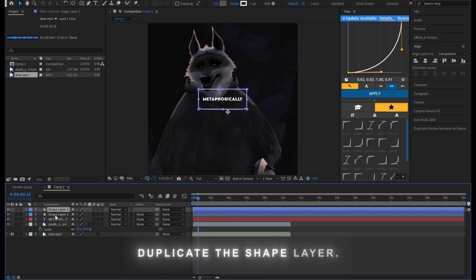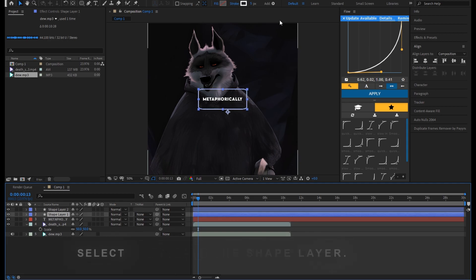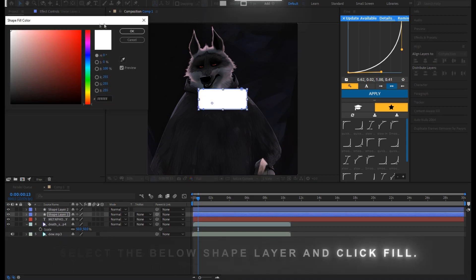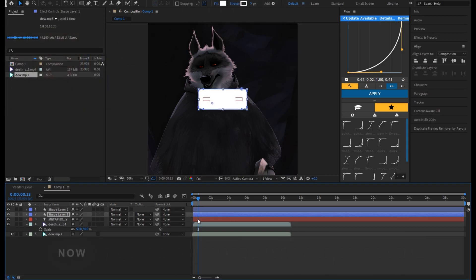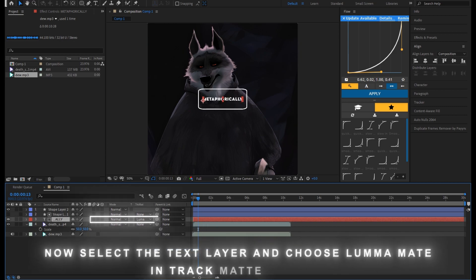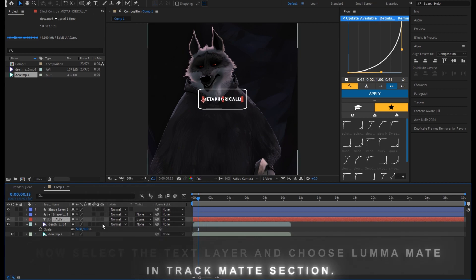Duplicate the shape layer. Select the below shape layer and click fill. Now select the text layer and choose Luma Matte in Track Matte section.